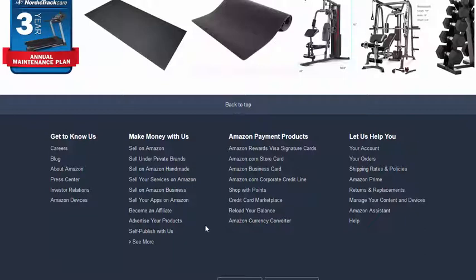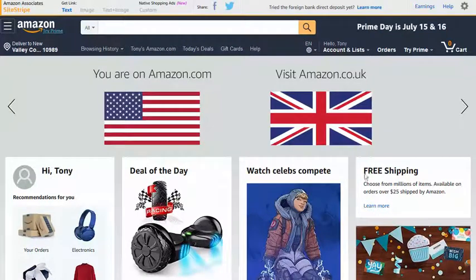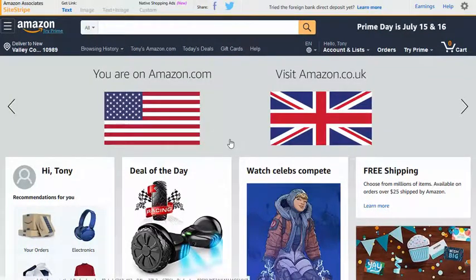It shouldn't take you long to get approved, and as soon as you're approved, you then choose the products you want to promote and get the links that you can use and put on your blog. So let's have a look at how to do that.